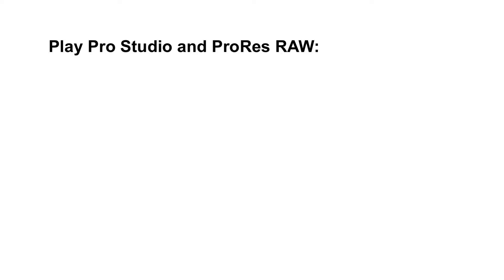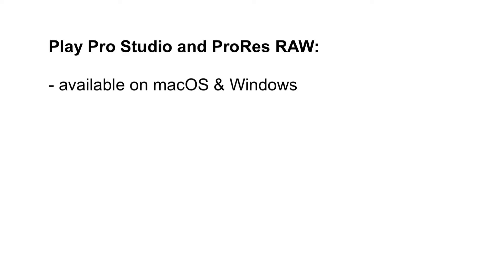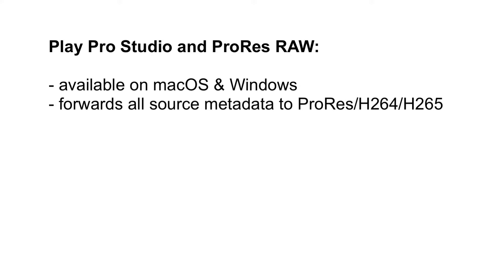PlayPro Studio has a few advantages when it comes to ProRes RAW transcoding. First of all, it exists on macOS and on Windows. Next, when transcoding to ProRes, H264, or H265, it includes all source clip metadata in the transcoded files.